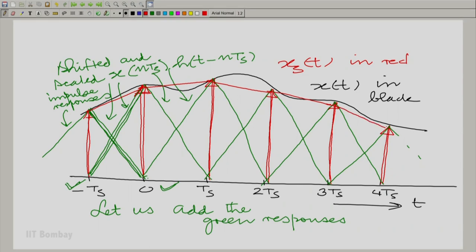So x_L(t) — shown in bold red with crosses — is simply the result of joining all the sample points by straight lines. The whole idea of linear interpolation is really just passing the ideally sampled output through a linear shift invariant system.